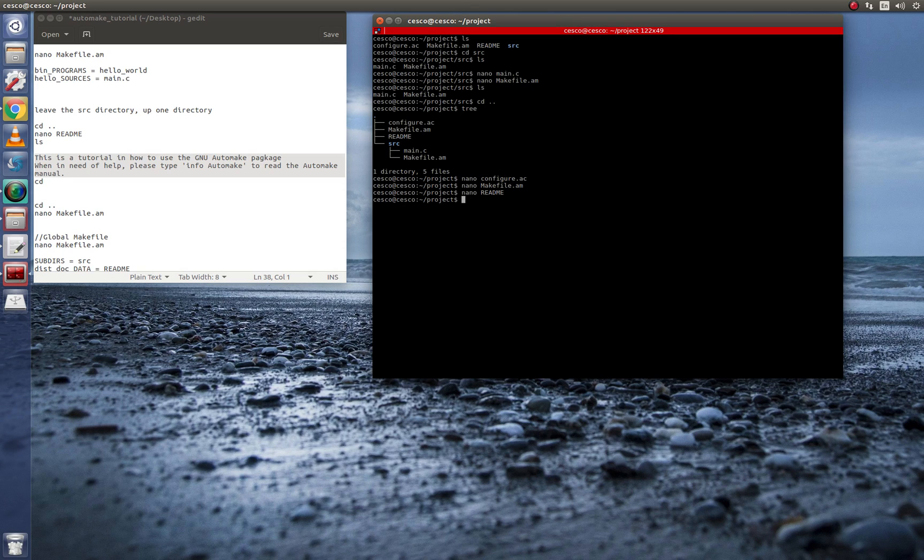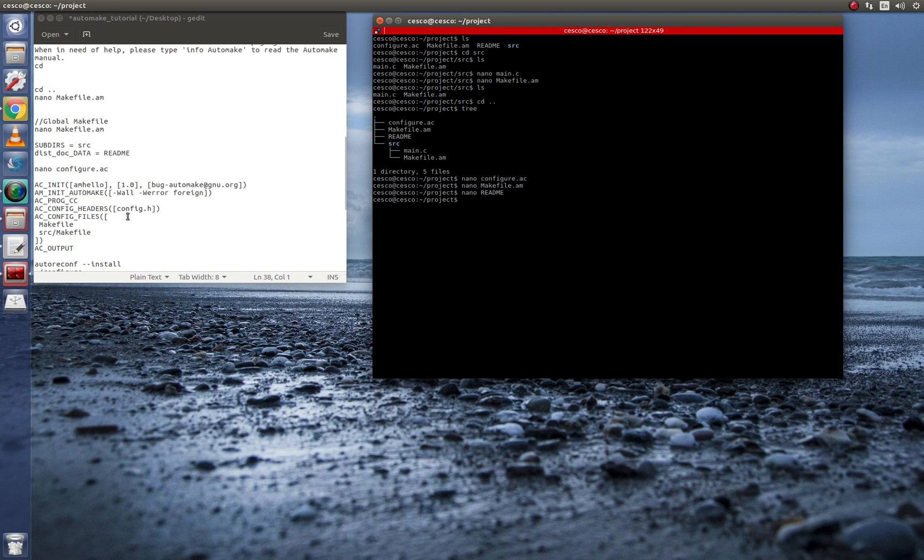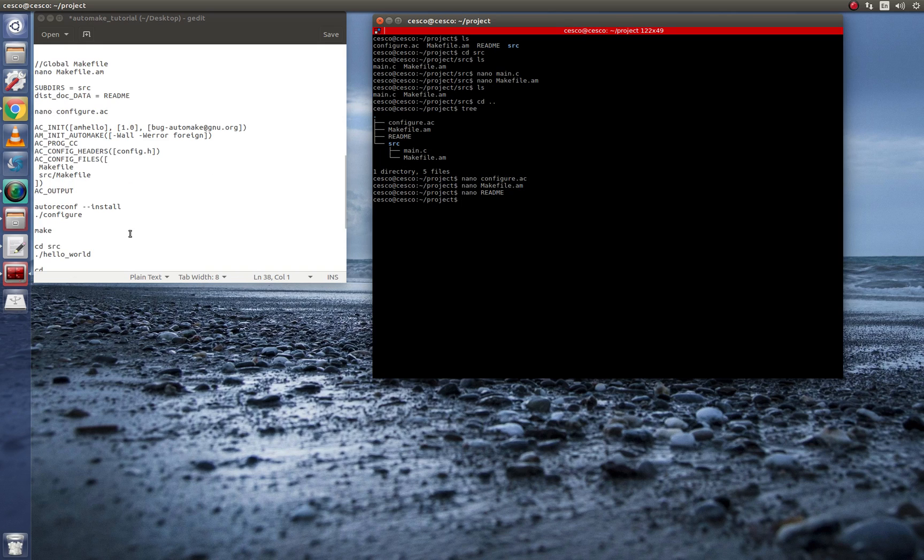And now we're ready to configure. So if you follow along, you should be ready to configure also. So we're right here. So the first thing you need to do, oh, I forgot to tell you this.